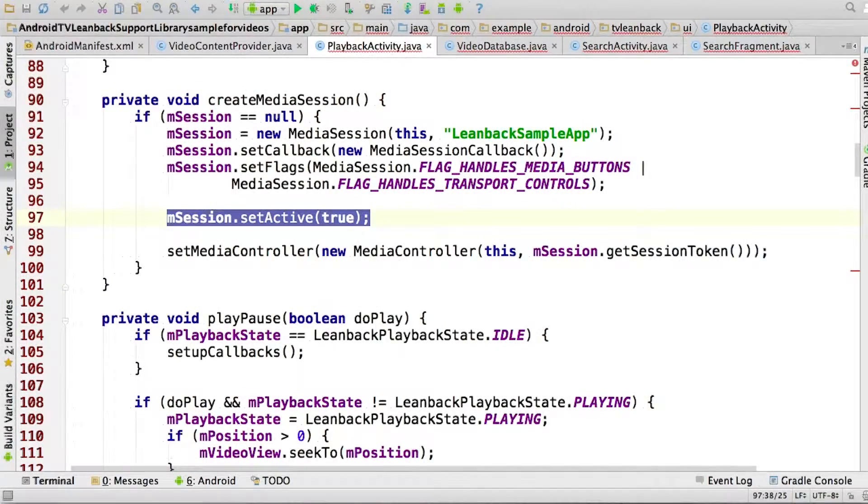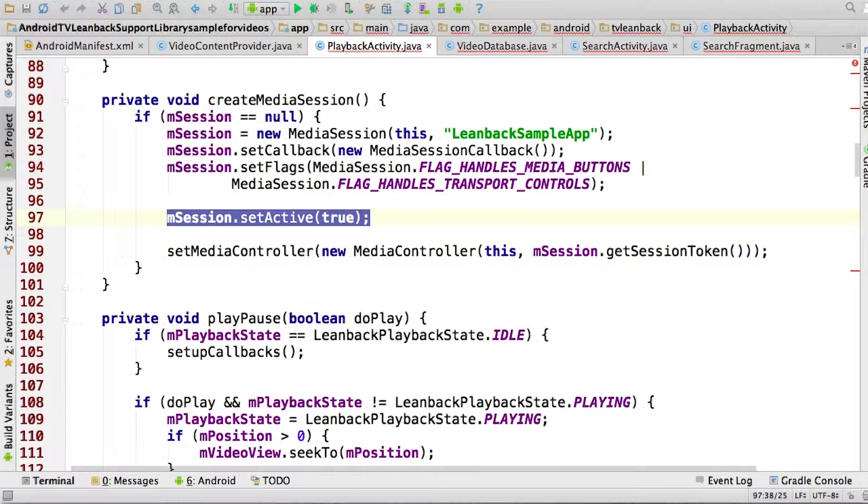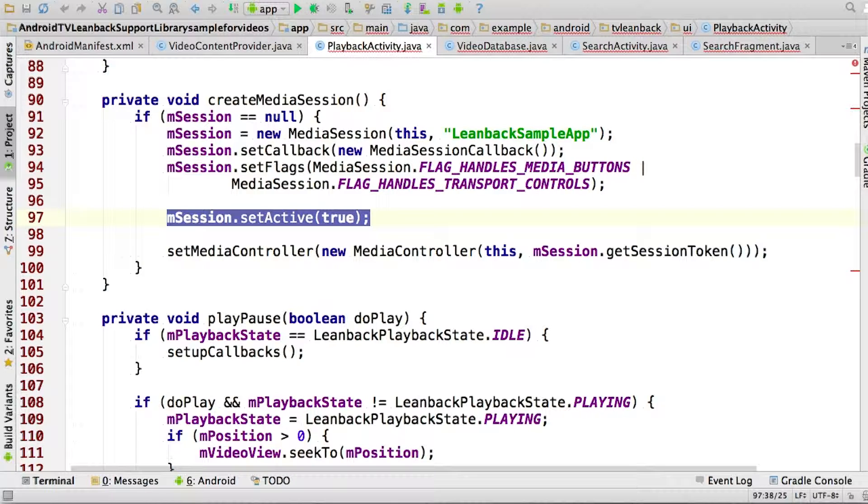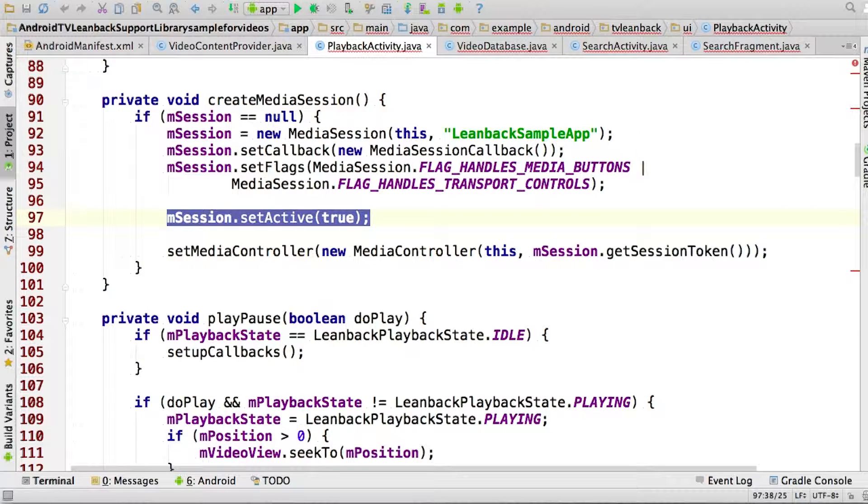For the now playing card to work, you must use a media session to play your media. We've already seen how the media session worked earlier in the Android Auto section of the class. Here I am inside the playback activity section of our sample.